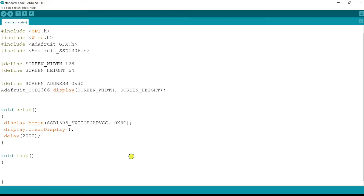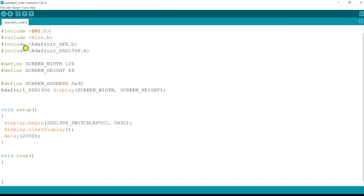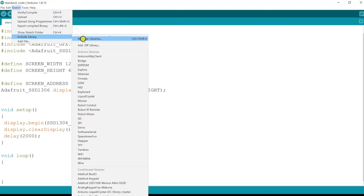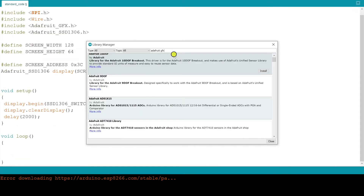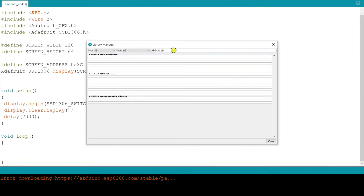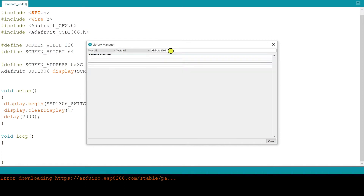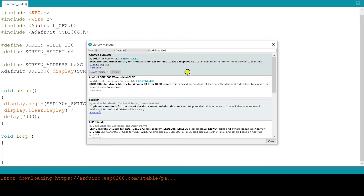Here is the standard code in which we need to add a few lines to display images and text. These are the libraries — the first two are already included in the Arduino IDE software. Now we have to add these two additional libraries. For that, go to Sketch, then go to Include Libraries and click Manage Libraries. Type Adafruit GFX and click Install. The same way, go to Manage Libraries and type Adafruit SSD1306 and click Install. Now these two libraries have been included.